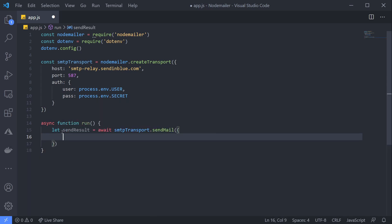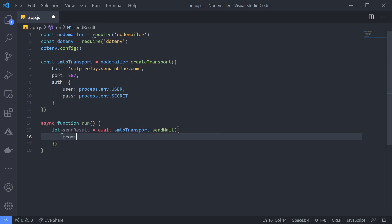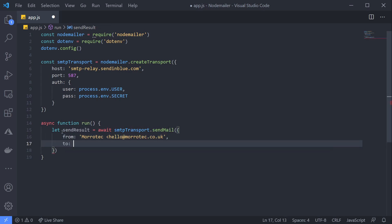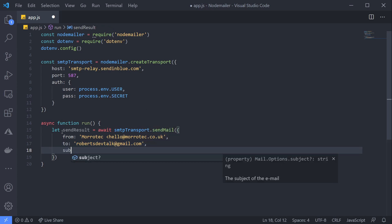The first key we want is from—this is the email address we want to send from. Next is the to field or the recipient. Let's send this to robertsdevtalk@gmail.com. And now finally, we can add our subject.